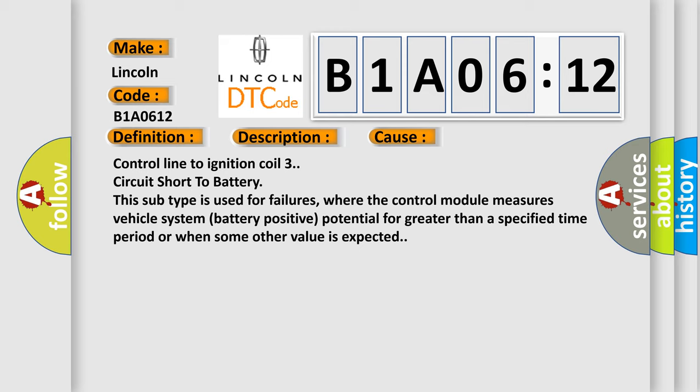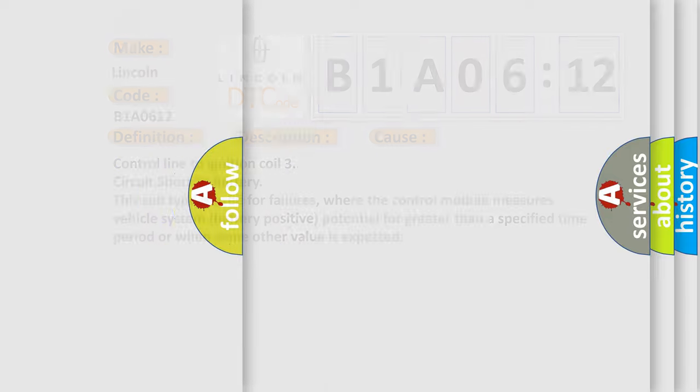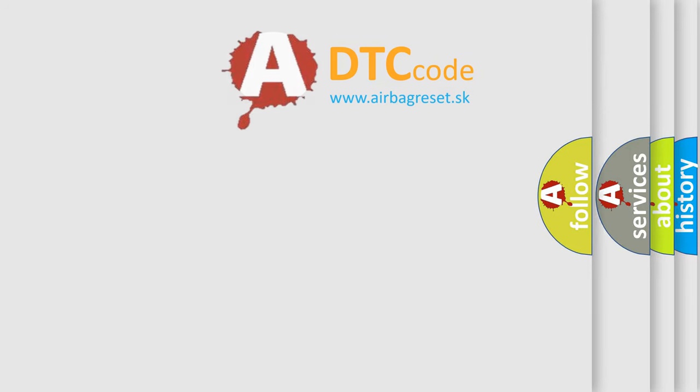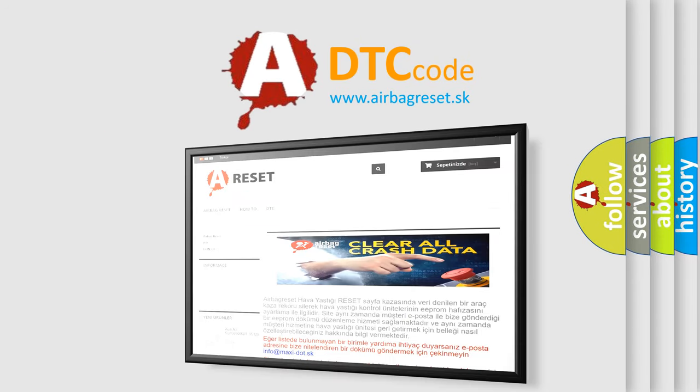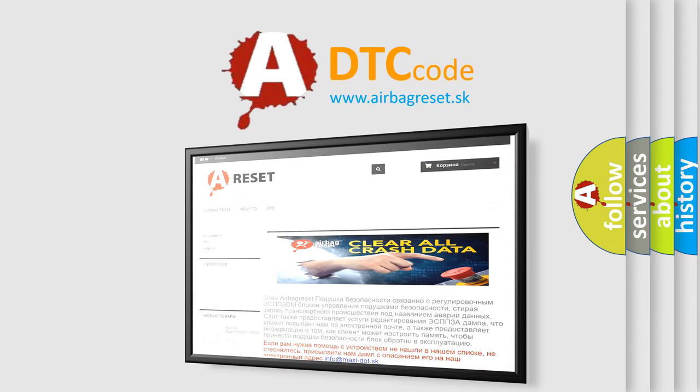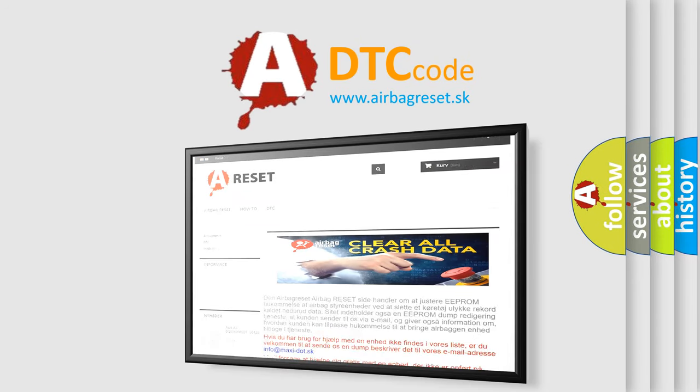The airbag reset website aims to provide information in 52 languages. Thank you for your attention and stay tuned for the next video.